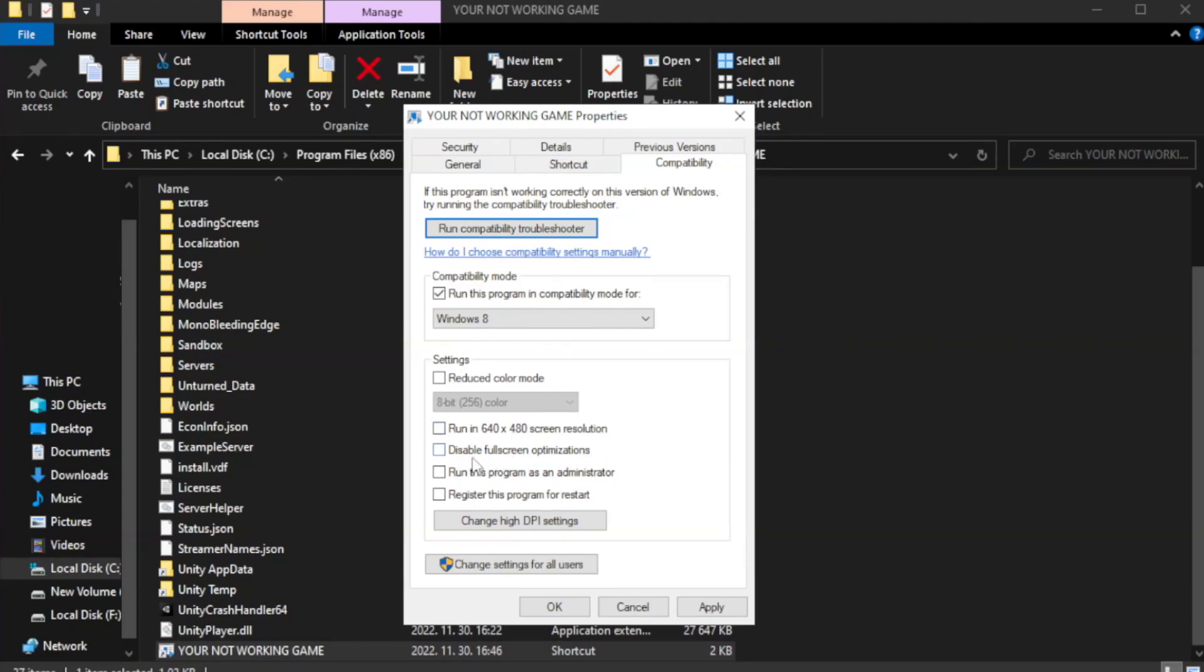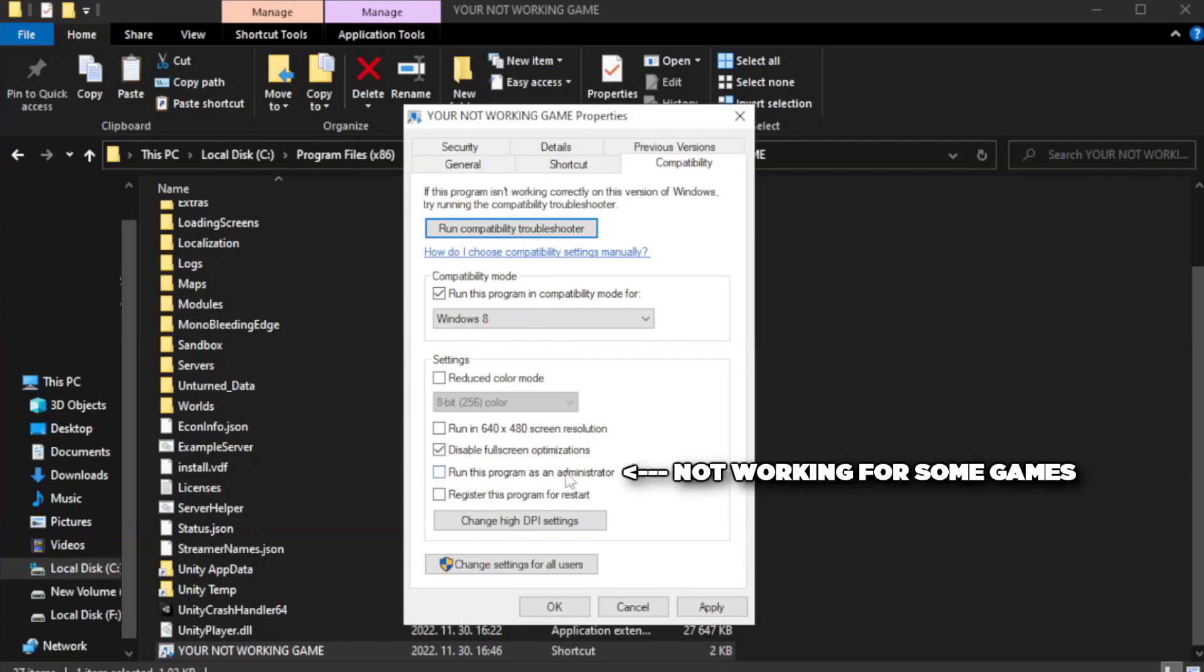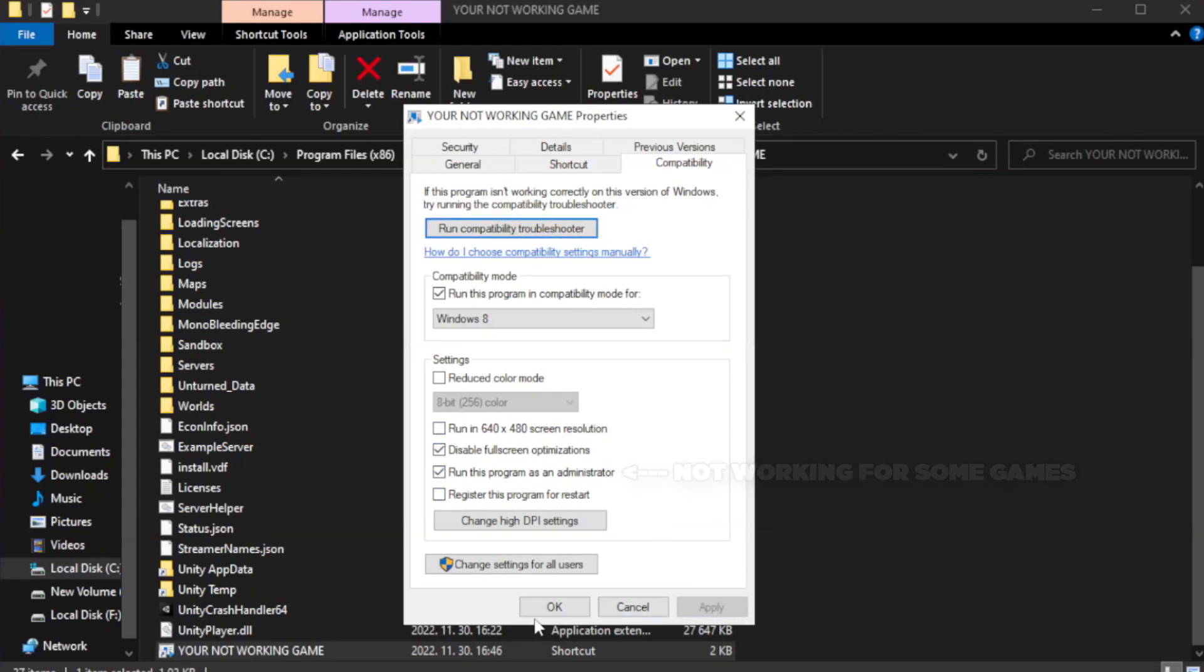Check disable full screen optimizations. Check run this program as an administrator. OK.